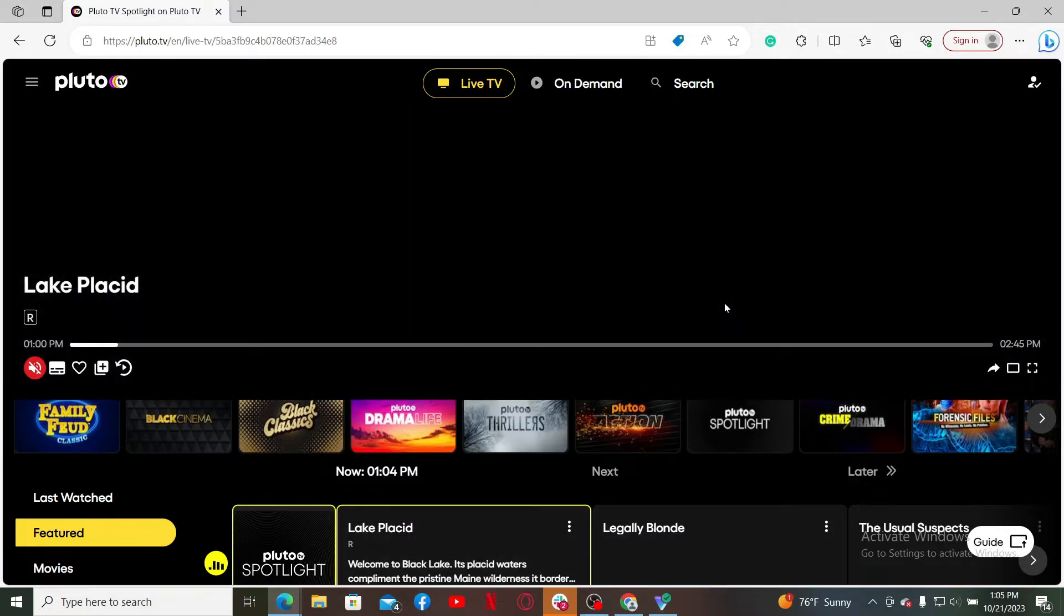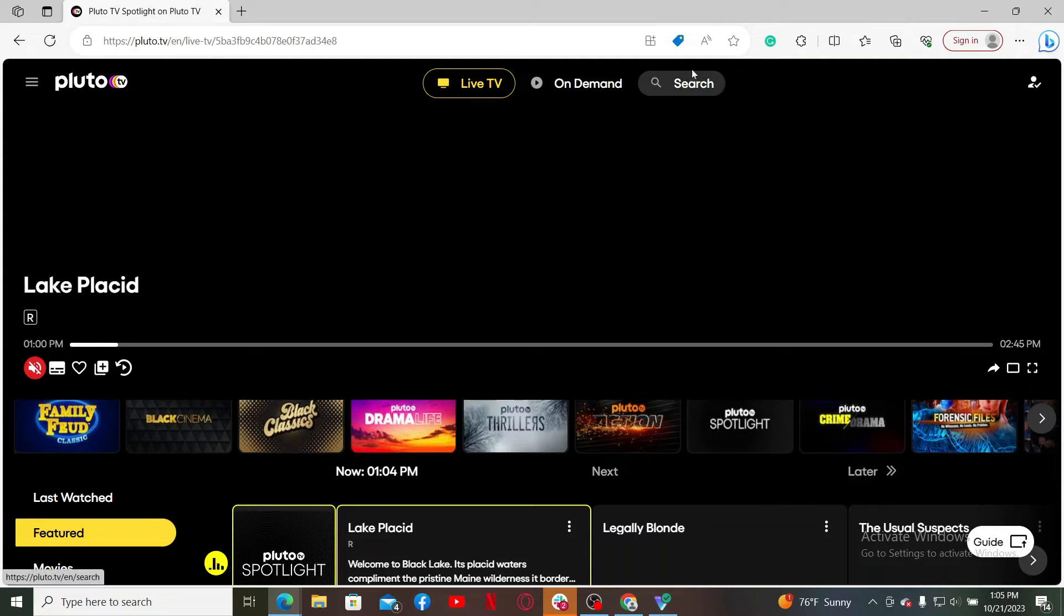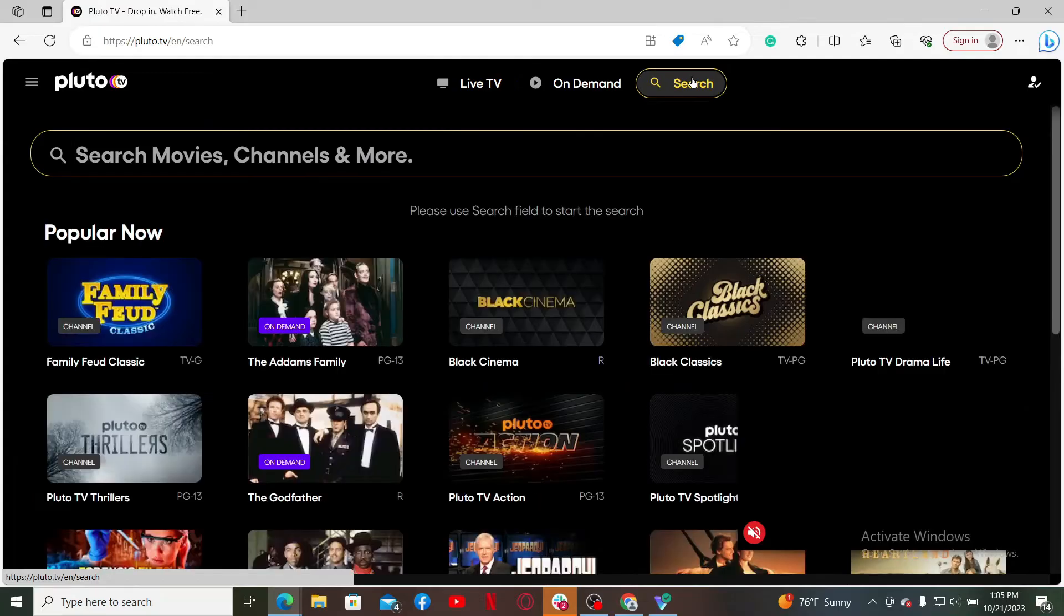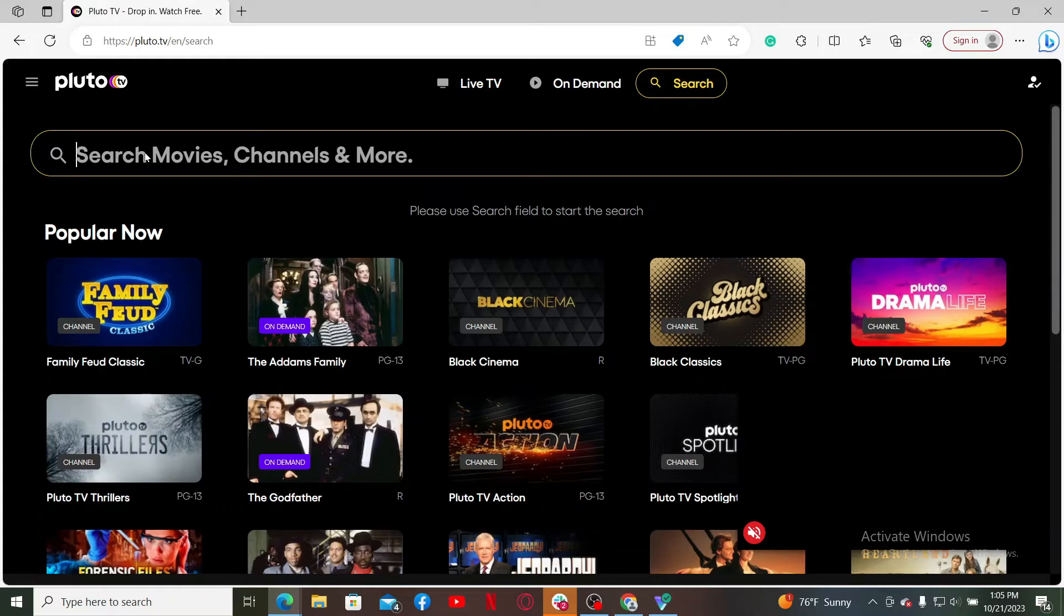After you are logged in, from the main home page go ahead and look for the search button at the top of the screen and click on it. Now in the search box, enter the title, keywords, or the name of the content you want to find.